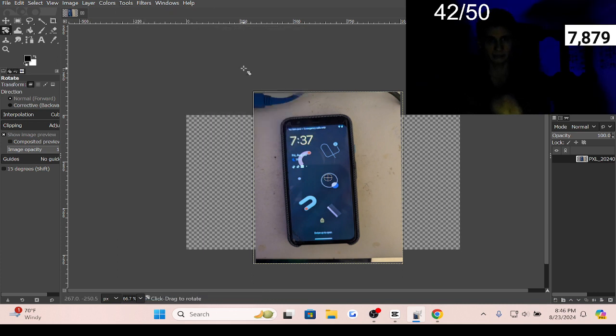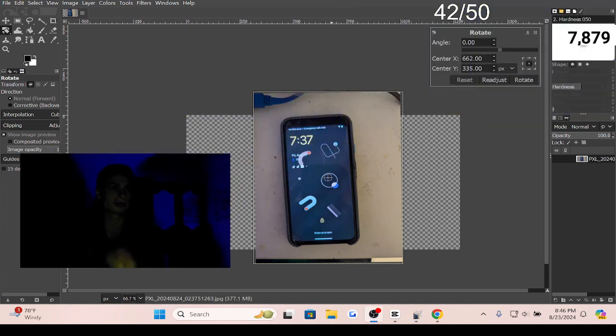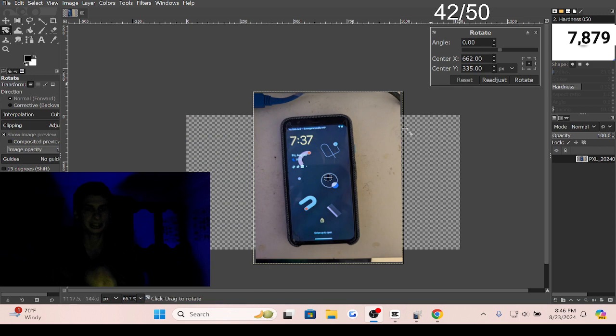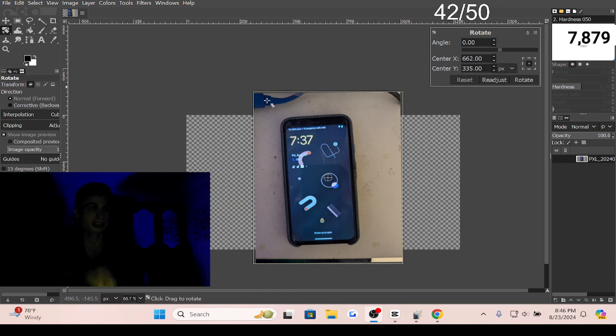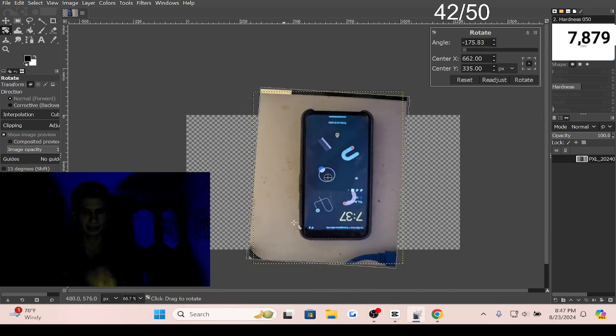Now that we have the rotate screen open, let me move my webcam so you can see. With it open, you can just click the image right here on the canvas.